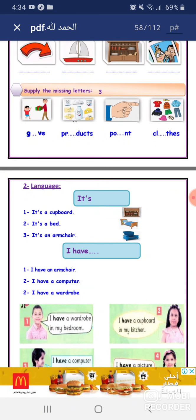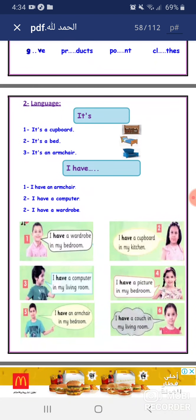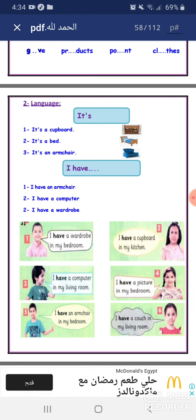Language focus: 'It's' is used before a singular noun. It's a cupboard. It's a bed. It's an armchair. 'I have' means أنا أملك or عندي. I have an armchair. I have a computer. I have a wardrobe.